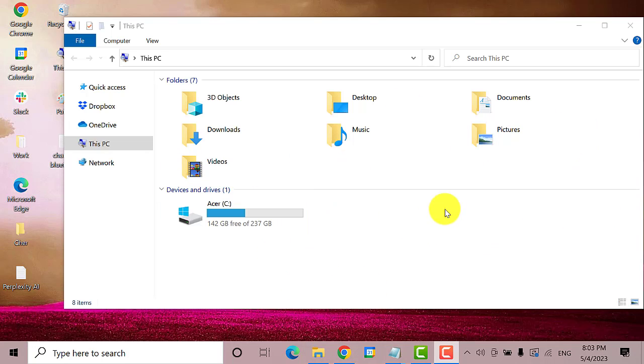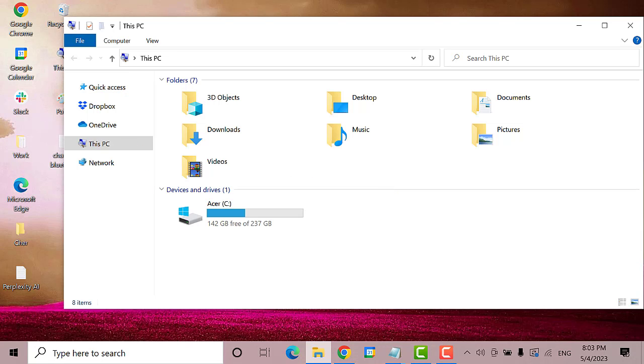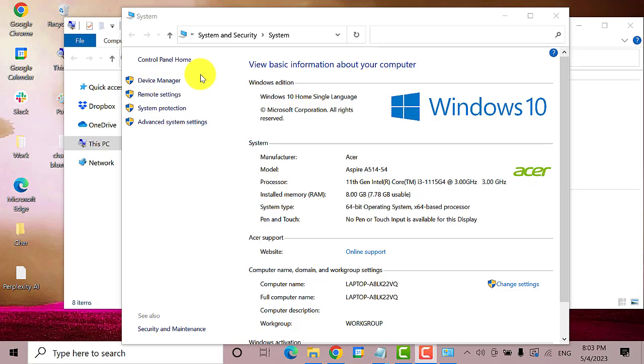Then right-click on a blank area here and select properties. A new window will open.